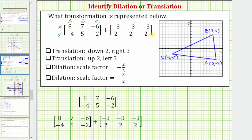Now let's look at the second matrix. Notice all the elements in row one of the second matrix are negative three, and all the elements in row two are positive two. So when we add these two matrices, notice how we're going to be adding negative three to all of the x-coordinates, and adding positive two to all of the y-coordinates.